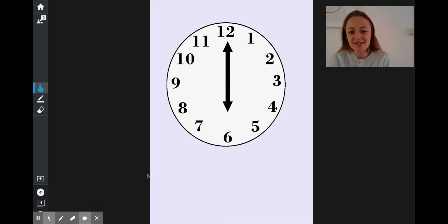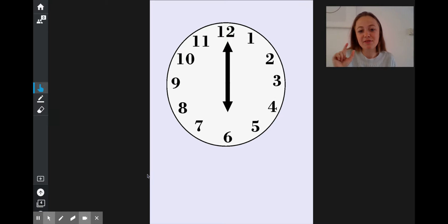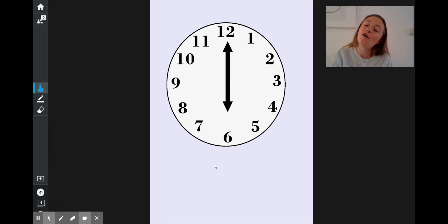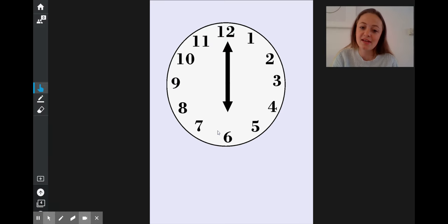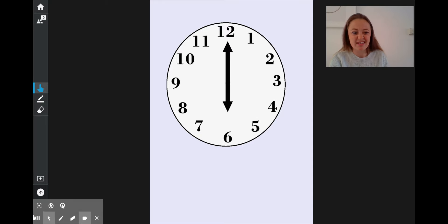6 of the clock — that's what that means. In the olden days, they used to tell the time using clocks and also using the sun. So to tell the difference, they would say they were telling the time it would be 6 of the clock — 6 using the clock and not the sun. And now we've shortened it, so we just say o'clock.